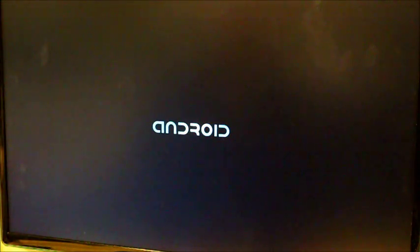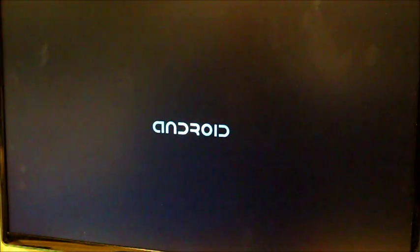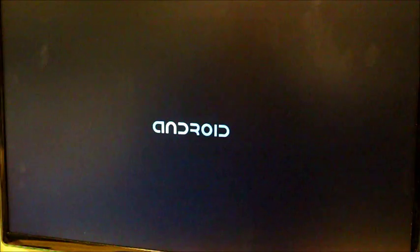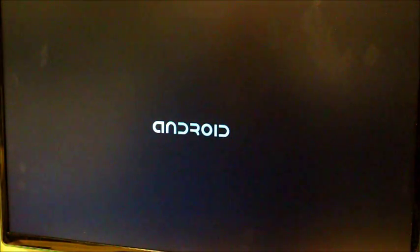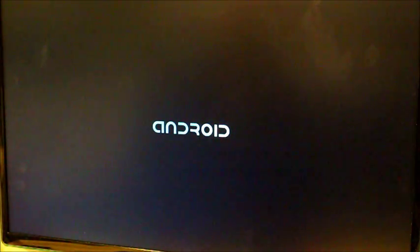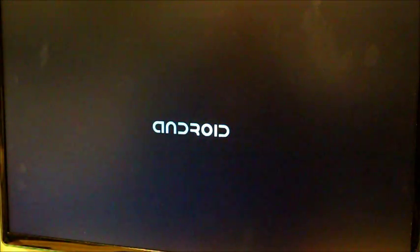Now the monitor will show black for about 1 or 2 minutes which is a bit disconcerting. But don't worry. Hopefully you'll see the Android logo. Which proves something's actually working.